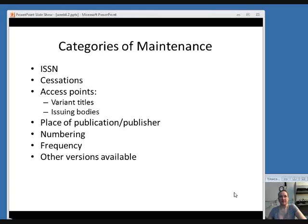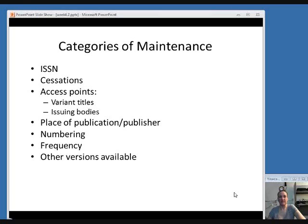Here are the categories of maintenance we are going to look at — things you might need to edit when copy cataloging. These include the ISSN, cessations meaning if an item ceased being published, access points including variant titles and issuing bodies, the place of publication or the publisher's name, changes in numbering, changes in frequency, and whether there is another version available, meaning another physical format.